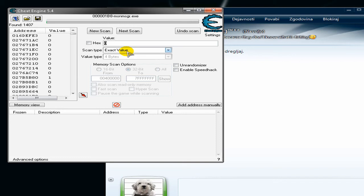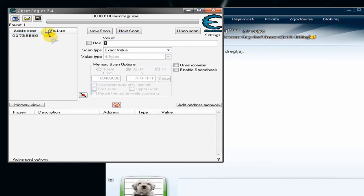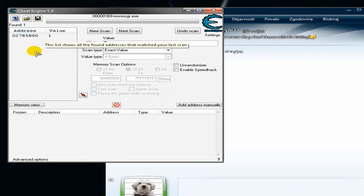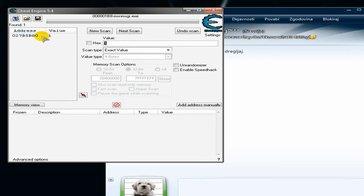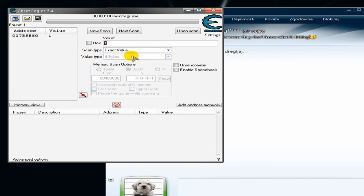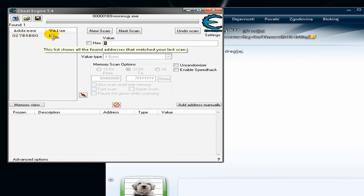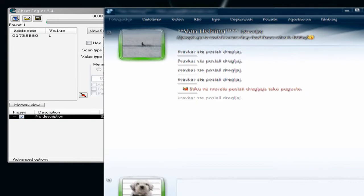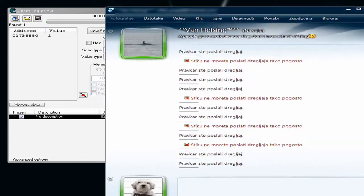Now type in 1 and click Next Scan. You should have one address. If you have multiple addresses — up to about five is okay — just nudge again, type in 0, click Next Scan, and repeat until you get down to one address.